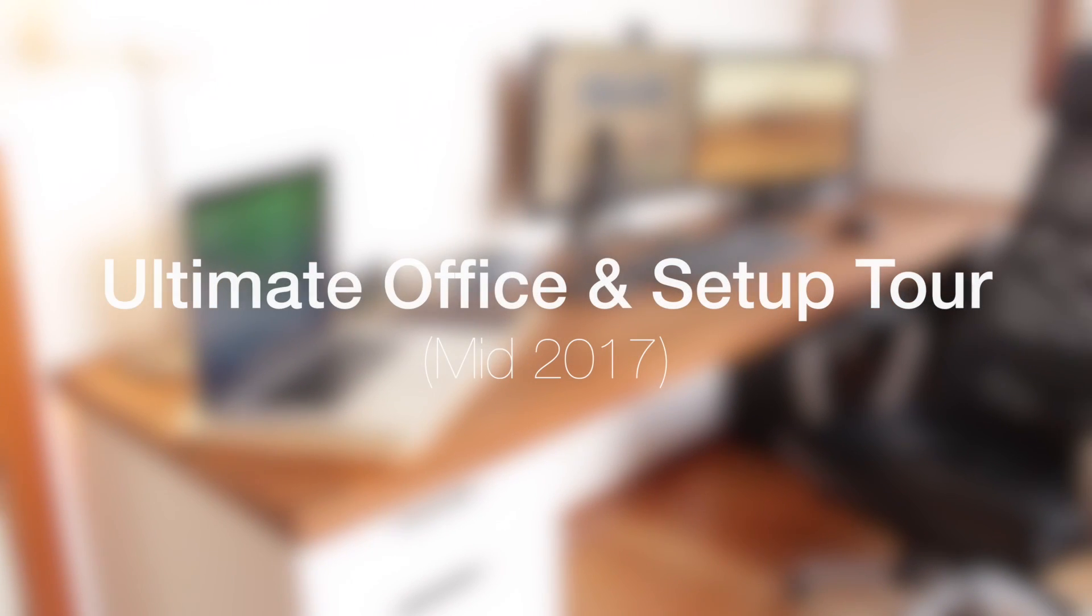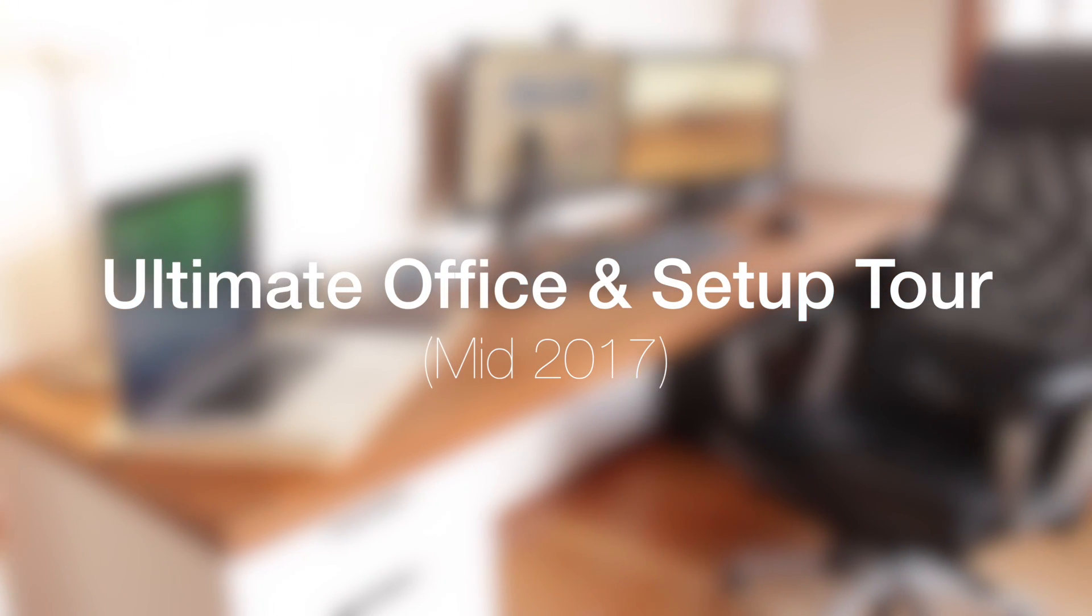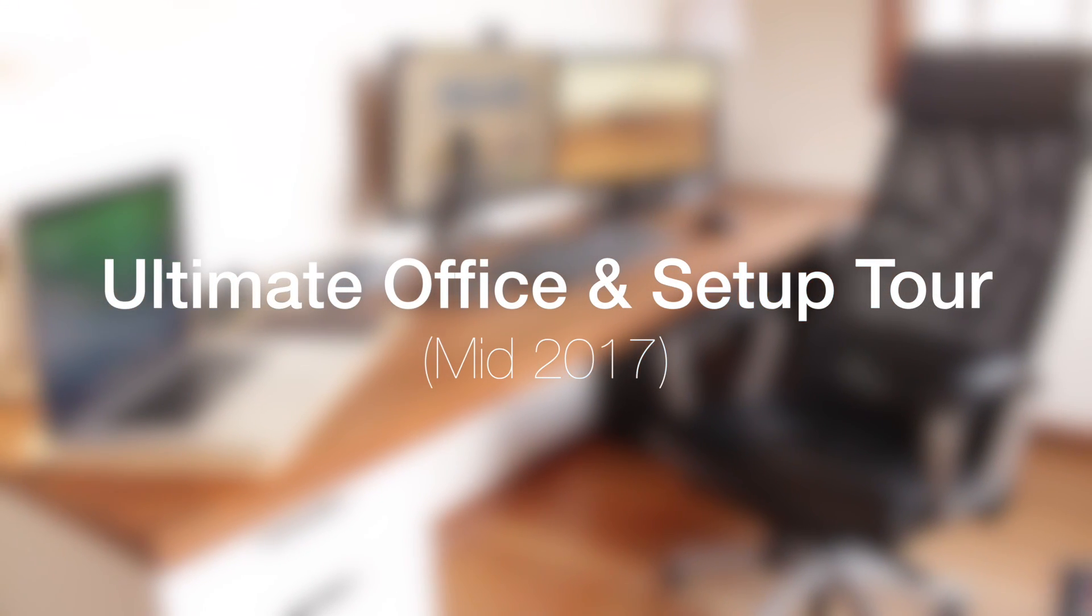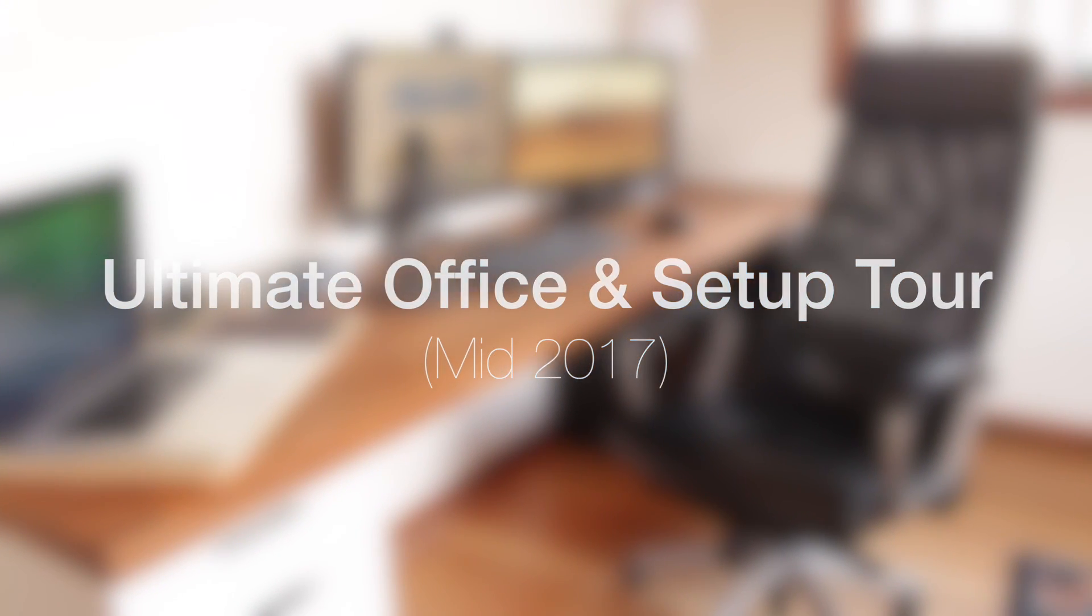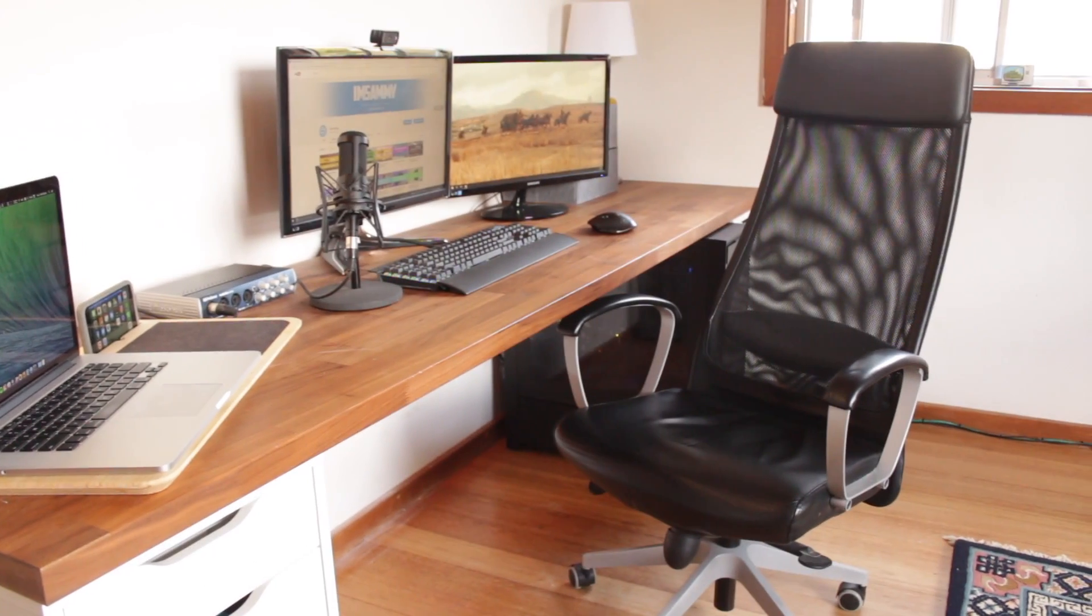What's up guys, Sammy here and today I've got a long-awaited setup tour of my office for mid-2017.